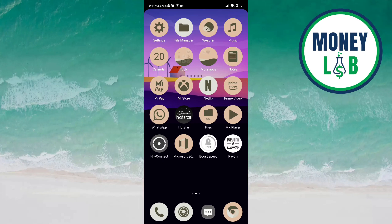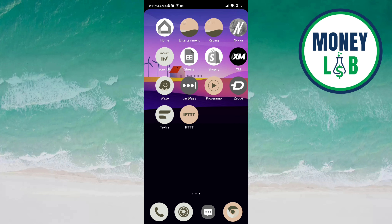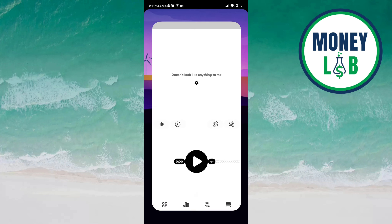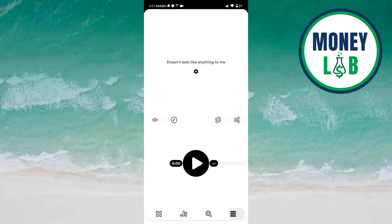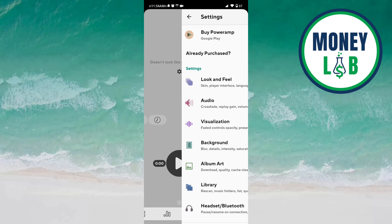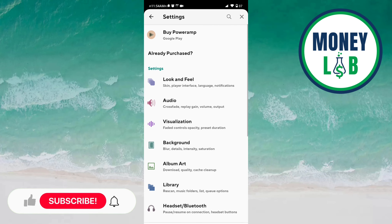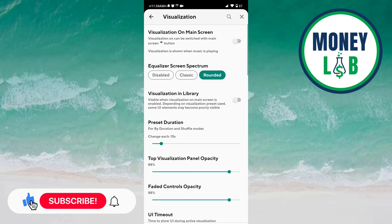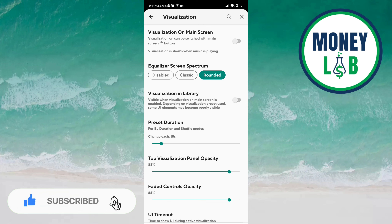Hello friends, welcome back again. In this video we will learn how we can manage visualization on the Power Ramp app. Let's get started. Open the Power Ramp app, click on the three bars, then go to settings and click on the visualization option.